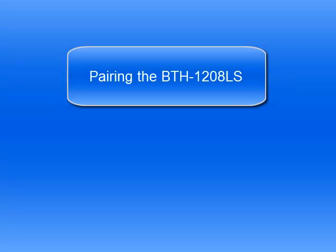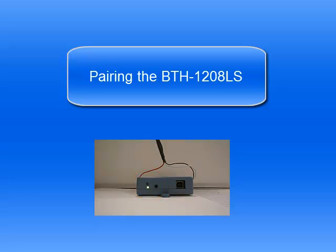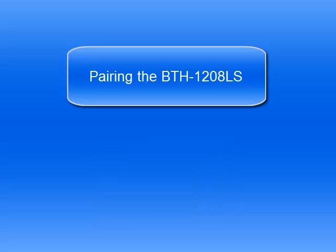The BTH 1208LS must be paired with a host device before wireless communication can be established. Press and hold the button on the BTH 1208LS until the two LEDs blink alternately. The device is now in pairing mode.